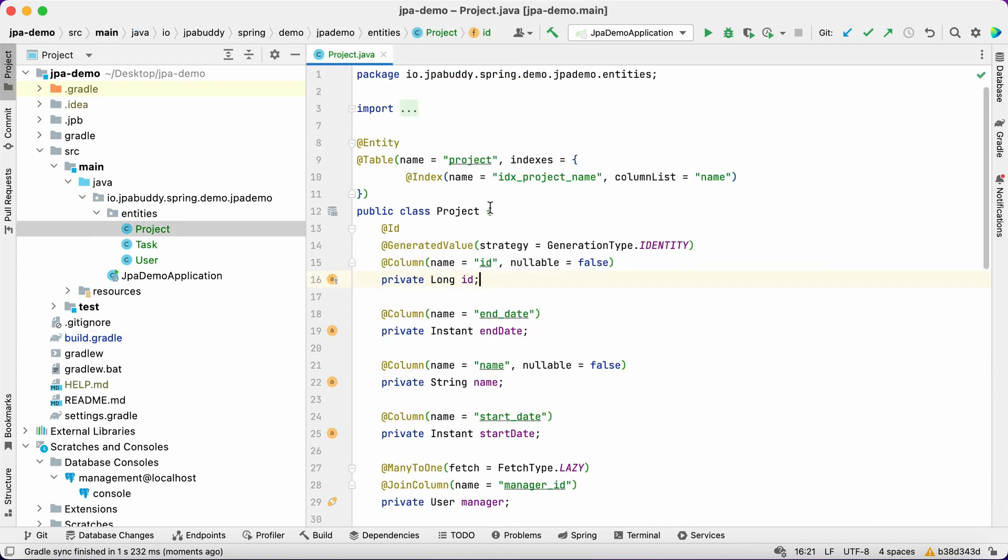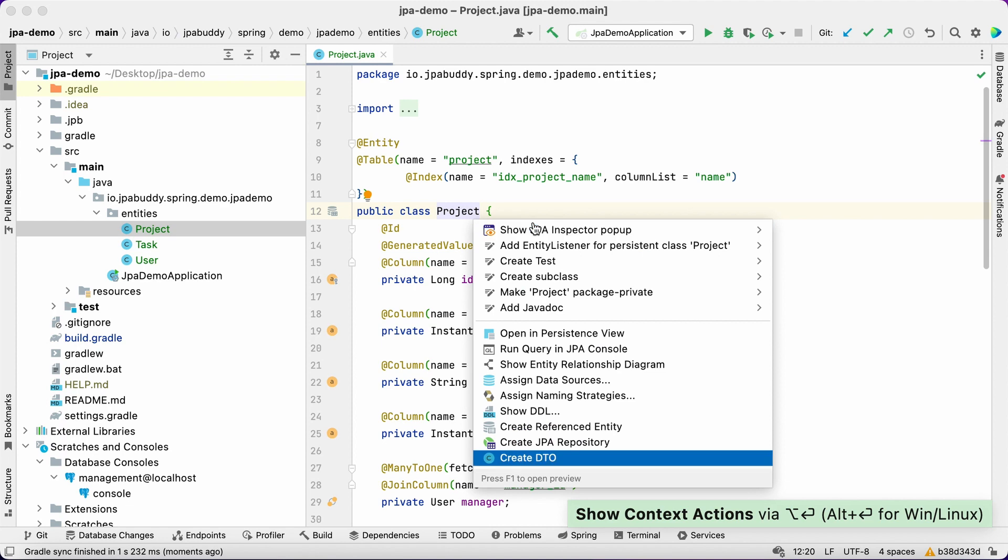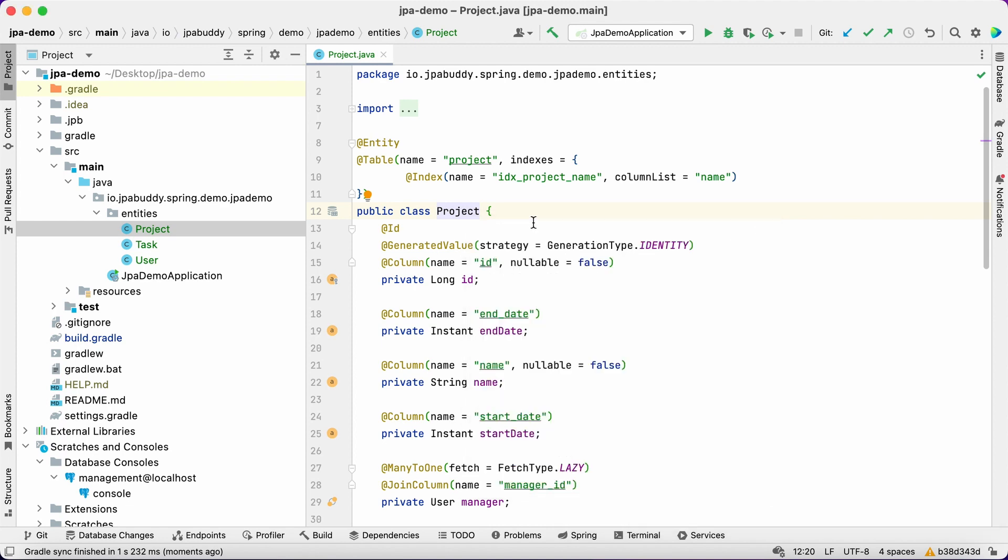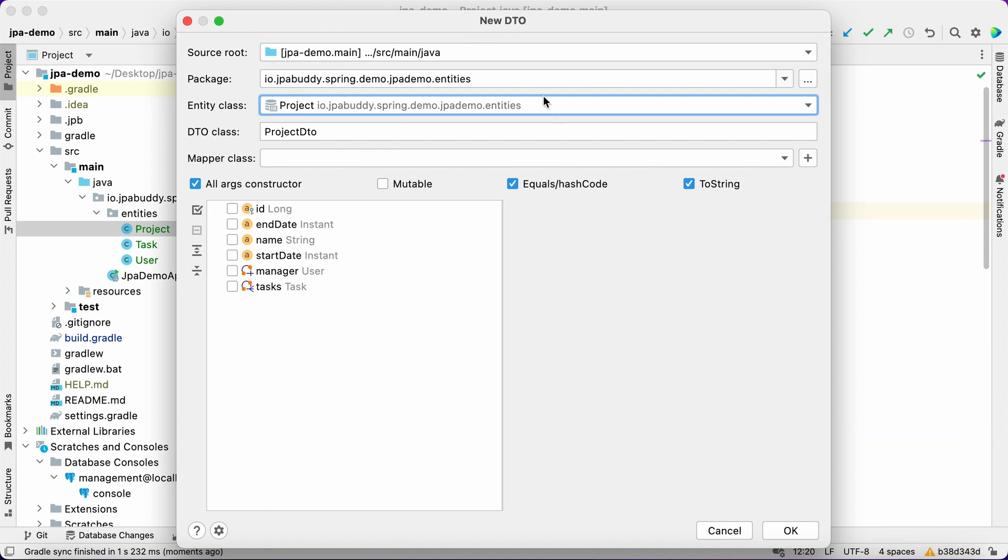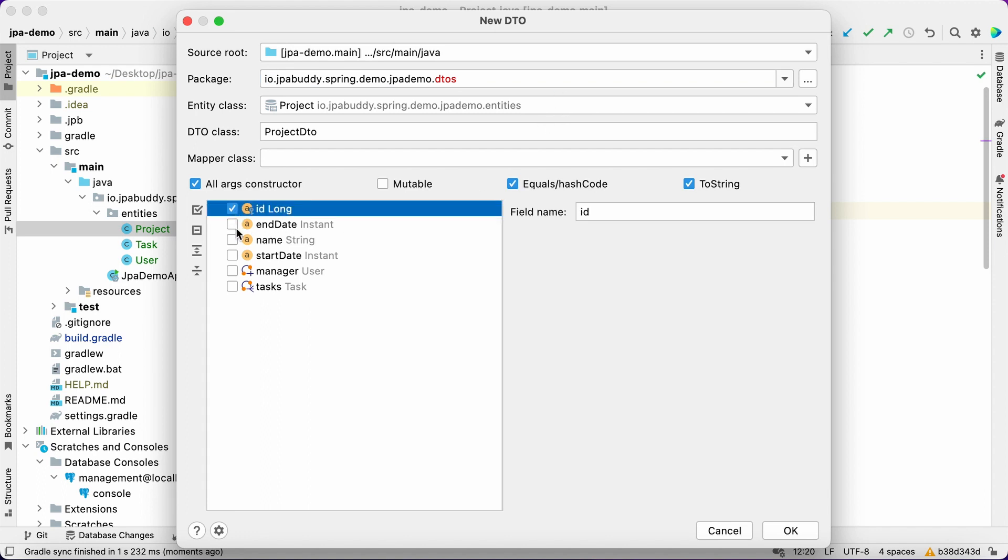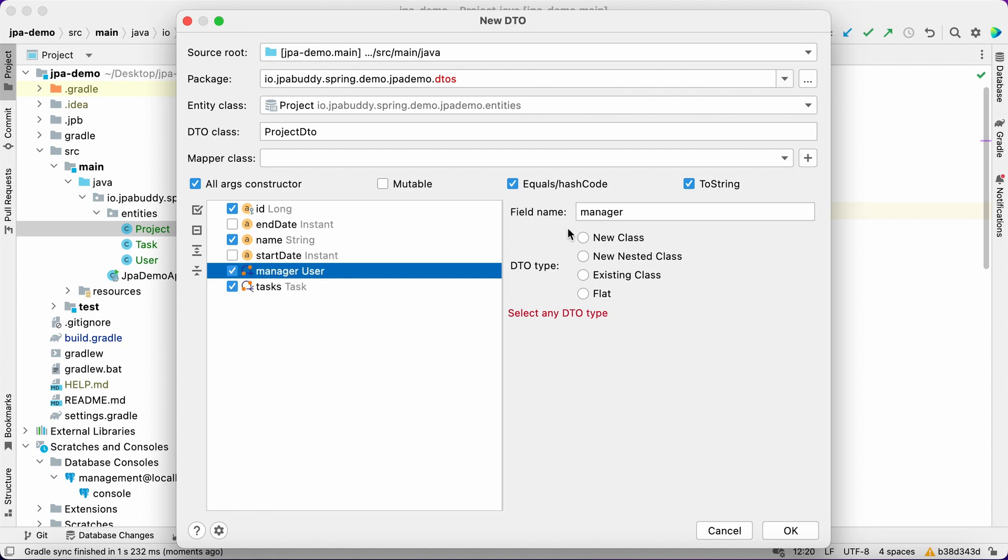Now we can create DTOs. Place the cursor over an entity name, open the context actions menu and select create DTO. JPA Buddy will show us a DTO designer window. All DTOs will be placed in a package called DTOs. For the project DTO, we'll select ID, name, manager and tasks.